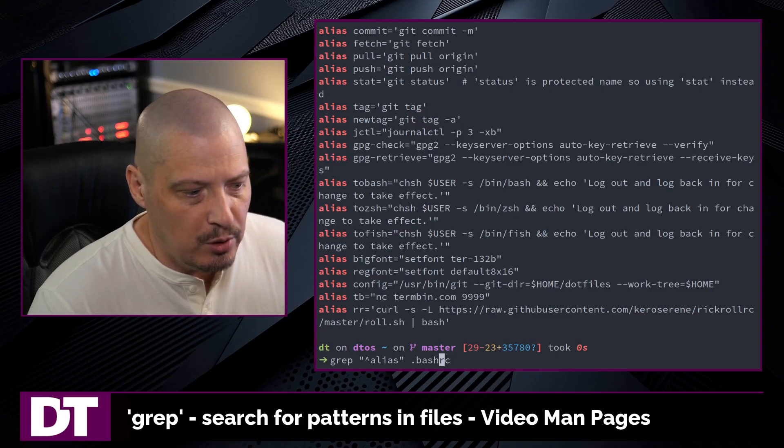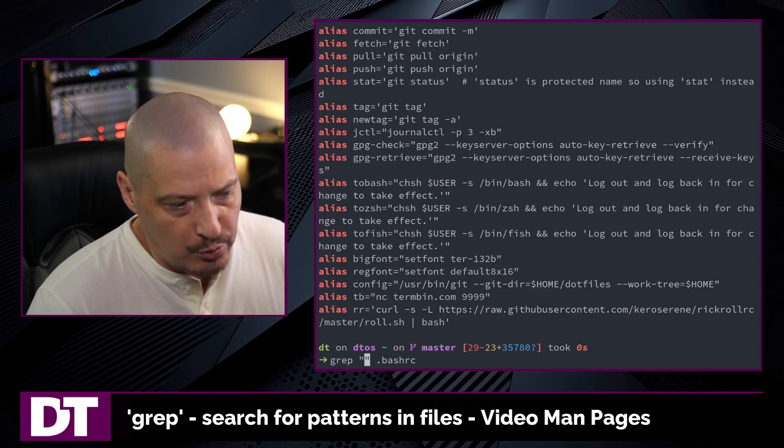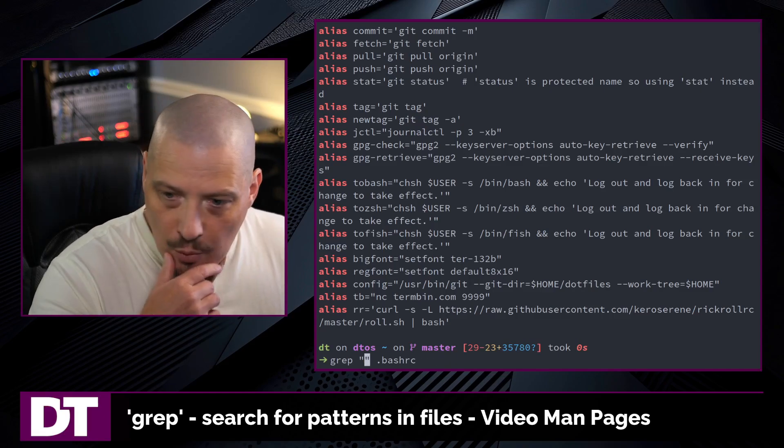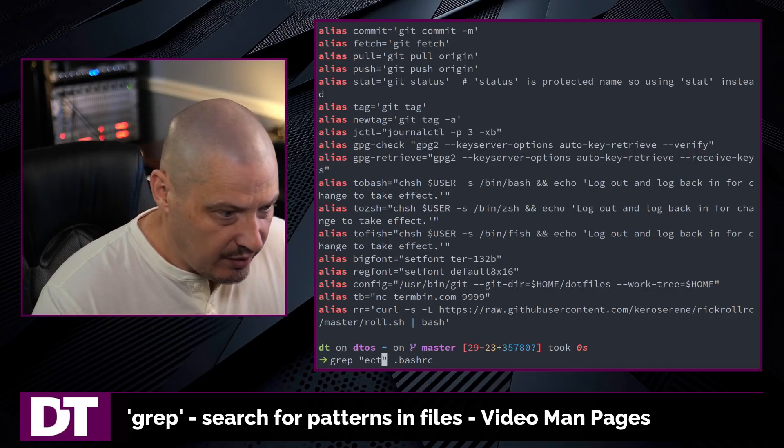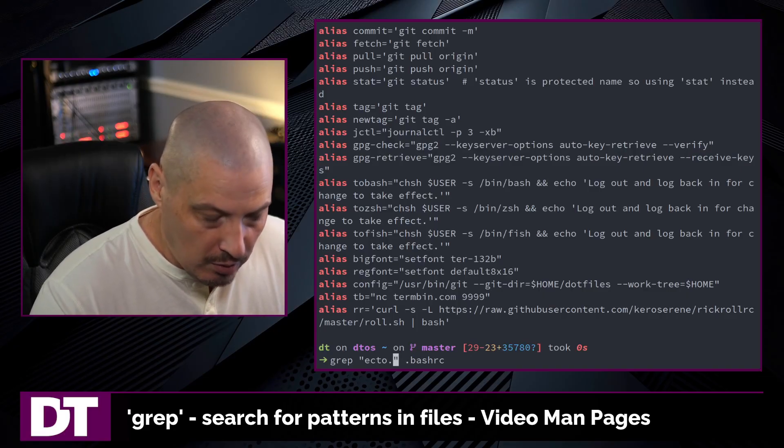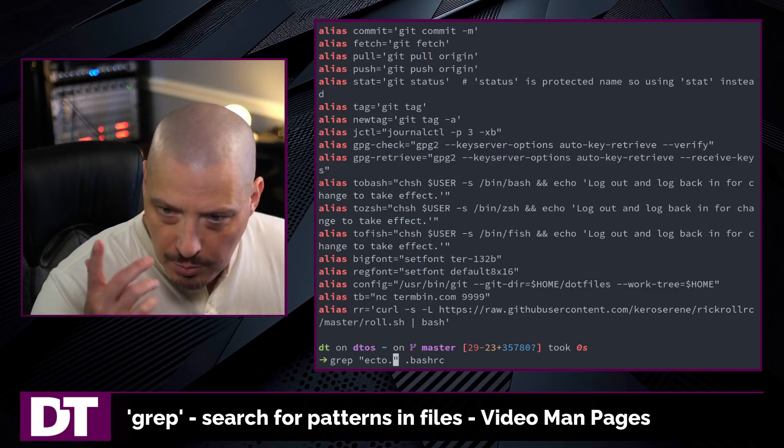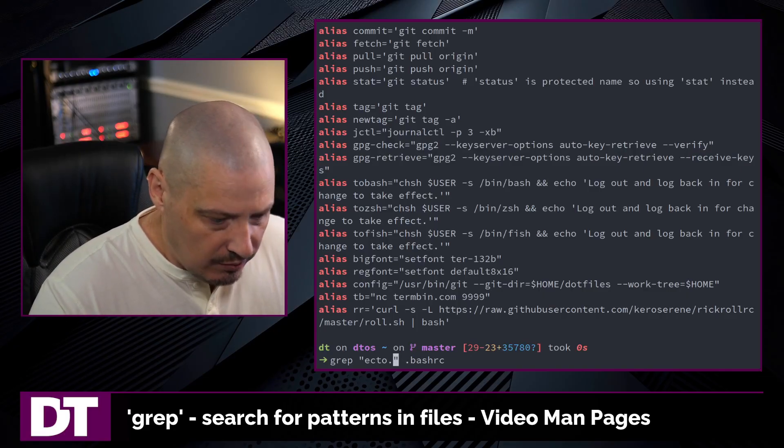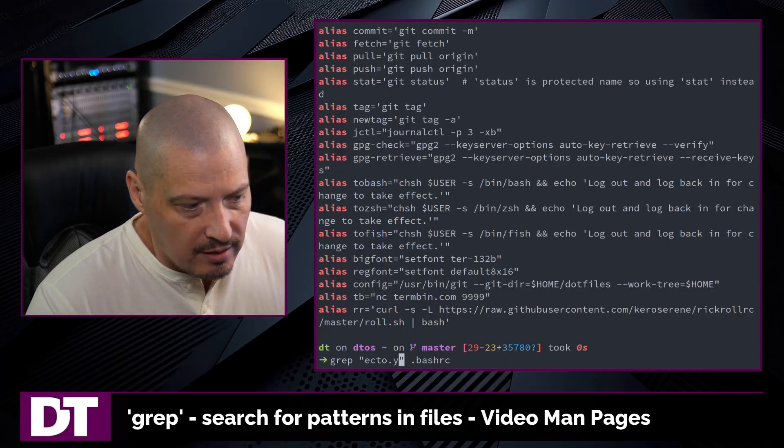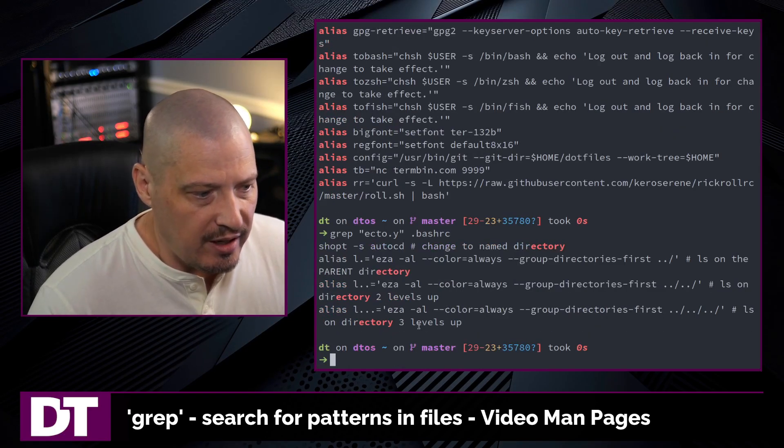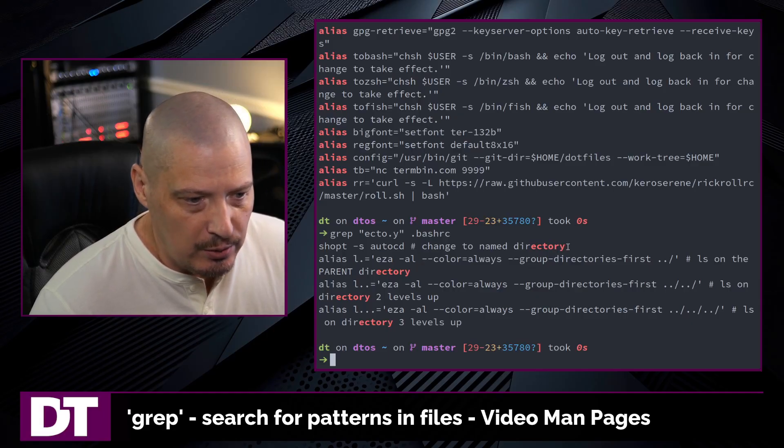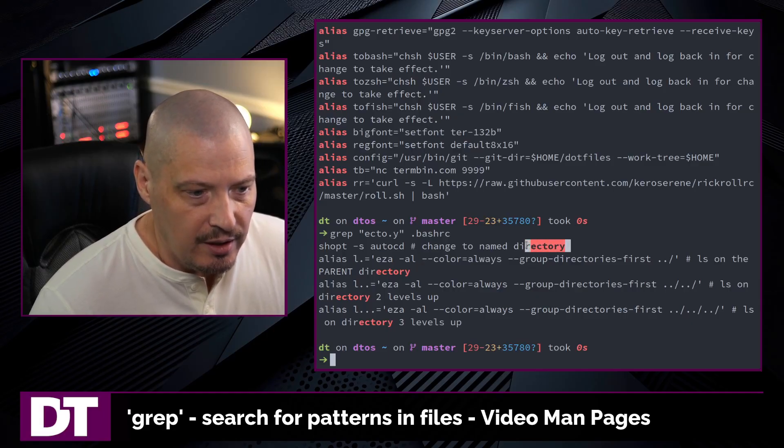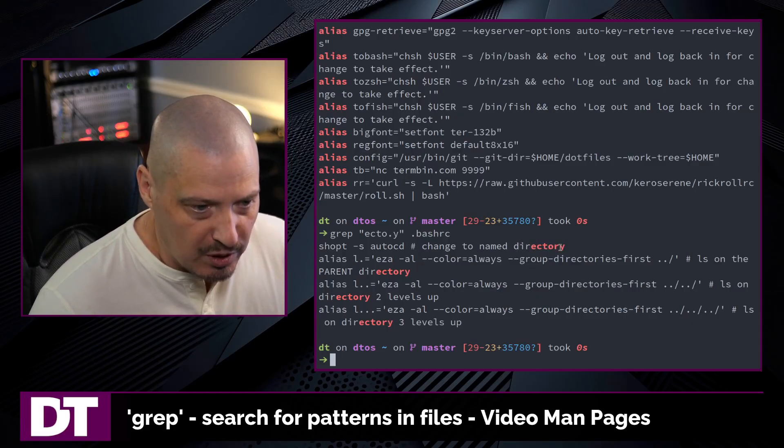And if I up arrow, let's do another basic regular expression. Maybe I want to search for the string ECTO period, the period, any character followed by Y. So if I do a search for that, you can see it returns several lines that included the string really directory.